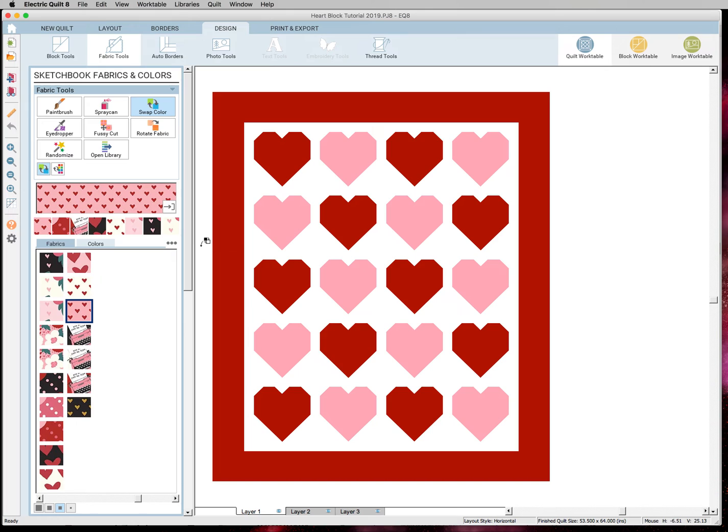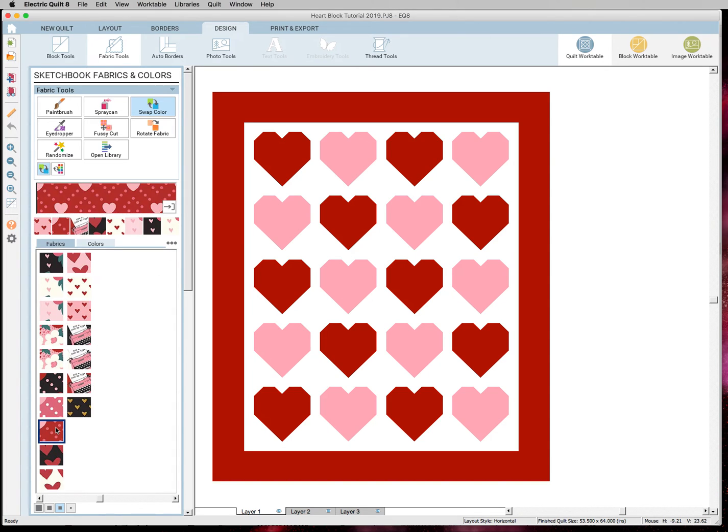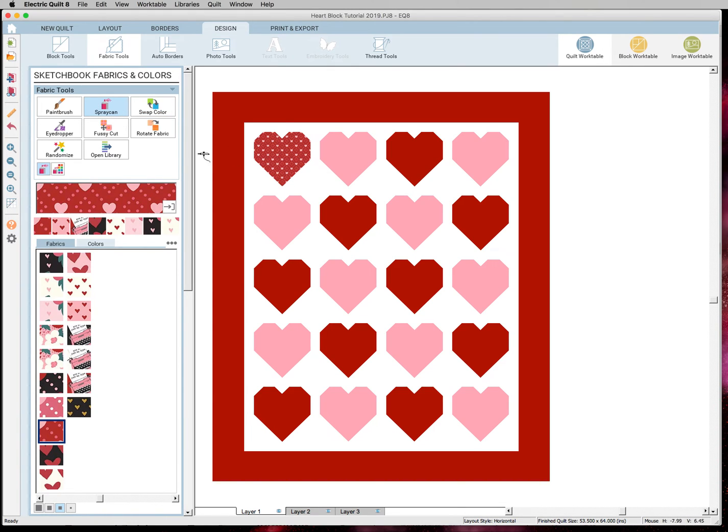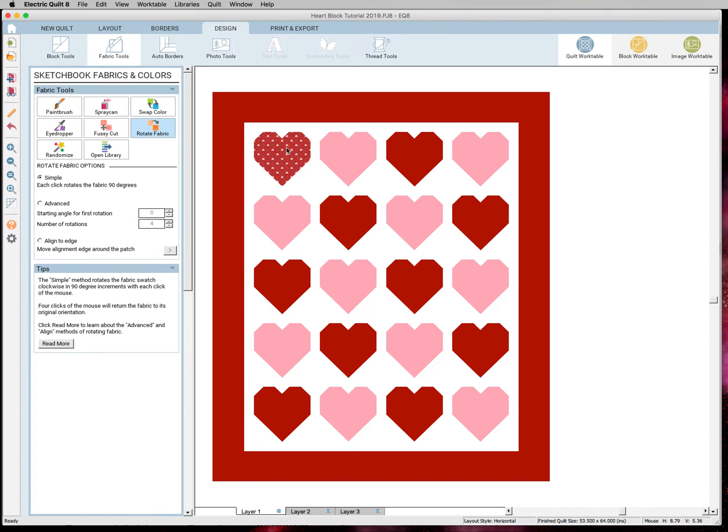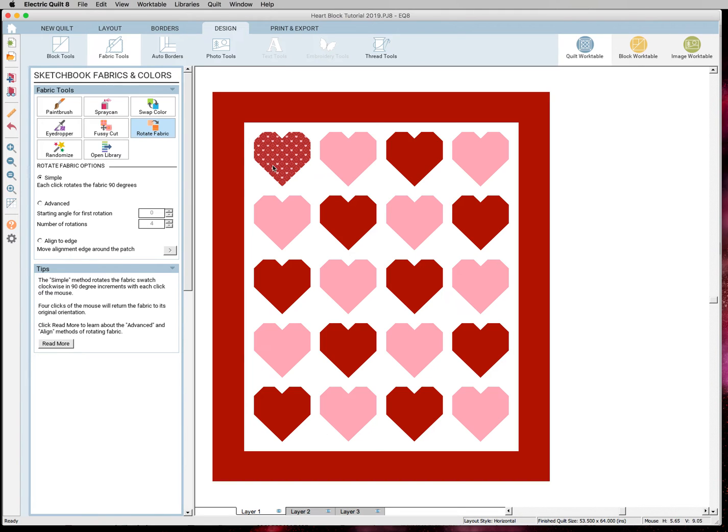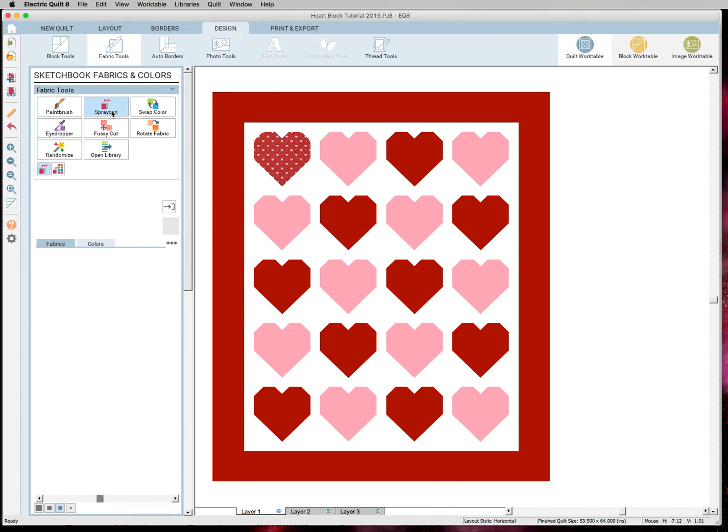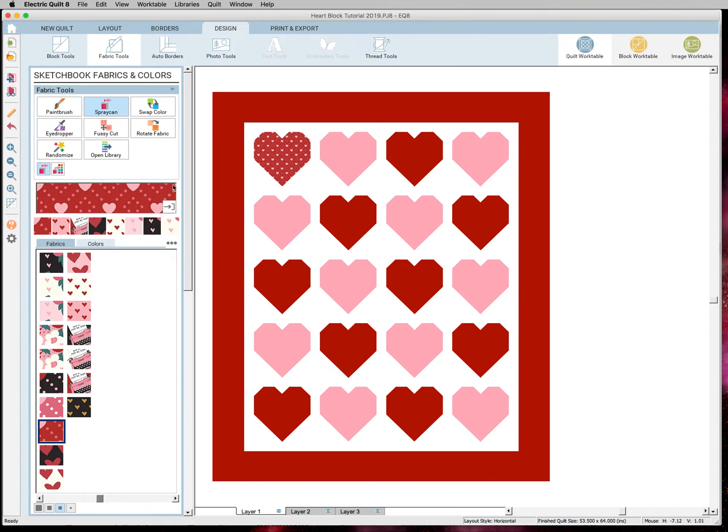And also I want to show how you can rotate your fabric. So these are directional prints. I'm going to spray can this. And it is going the right direction. But if it was not going the right direction, you can hit your rotate fabric and it will start rotating. So now the hearts are upside down. You can rotate it as many times as you want until you get it to the right way is facing. So a really great tool to use. So I'm going to go back into my spray can.